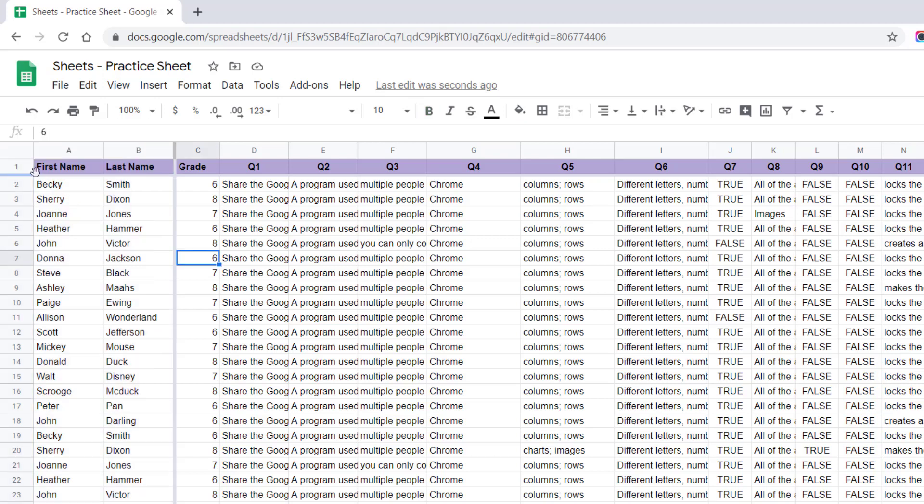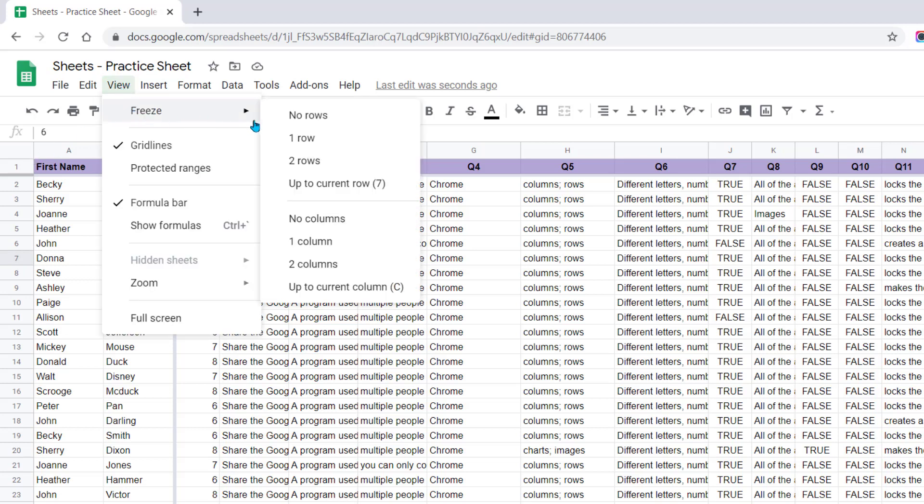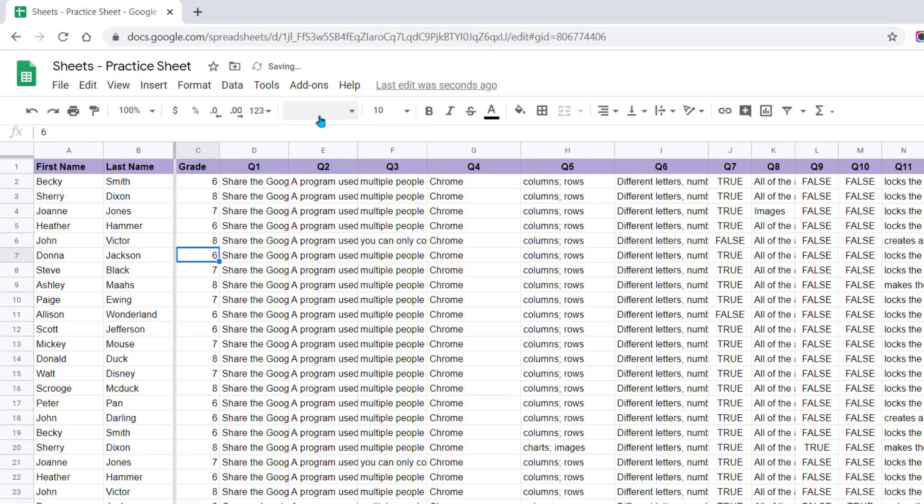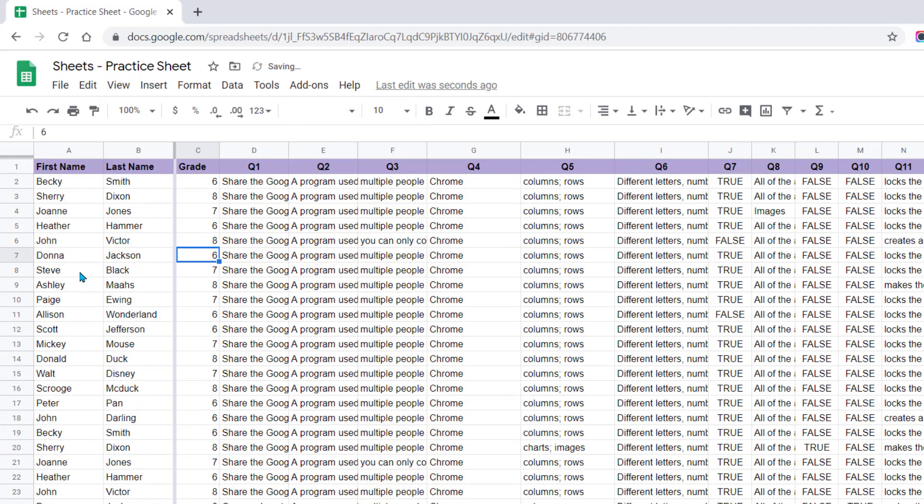To unfreeze the rows and columns, you can move the gray line back to the original start, or you can come back up to View again, Freeze, and choose No Rows. Now when I scroll, you see it goes away again.